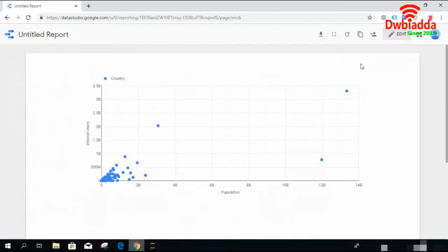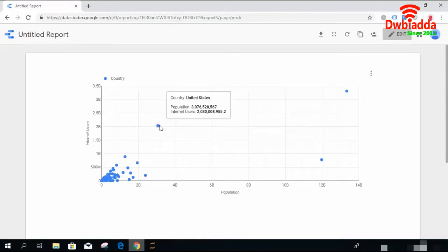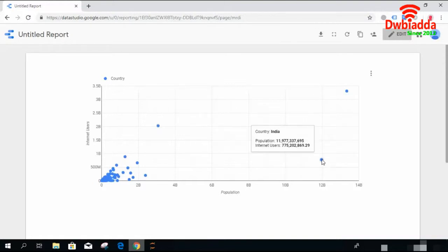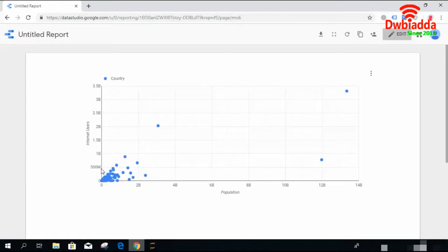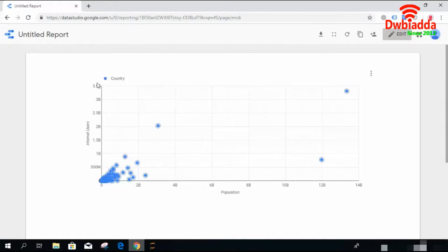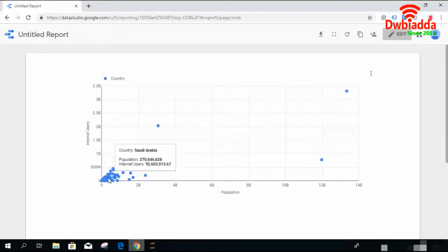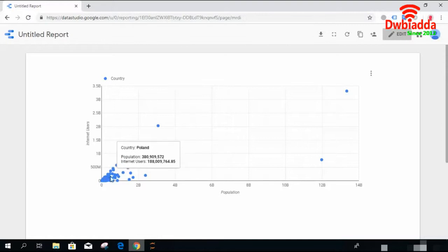Now it is showing us the data with respect to countries. The population of the world is on the X axis — like 8 billion, 10 billion, 12 billion — and internet users are on the Y axis — 2 billion, 3 billion, or 4 billion. The blue dots show that the country United States has this number of population and this many internet users. Here it is showing India's population and internet users. Most countries have population within 2 billion and internet users within 500 million. The X axis represents population, the Y axis represents internet users, and the blue dots show the country attribute. If I click on a dot, all the dots are highlighted. This is the scatter plot — it shows data in the form of scattered dots in a quite simple and interesting manner.